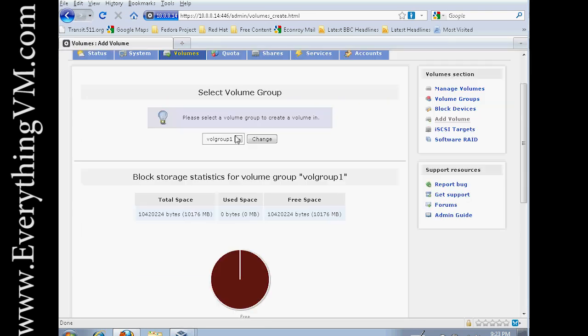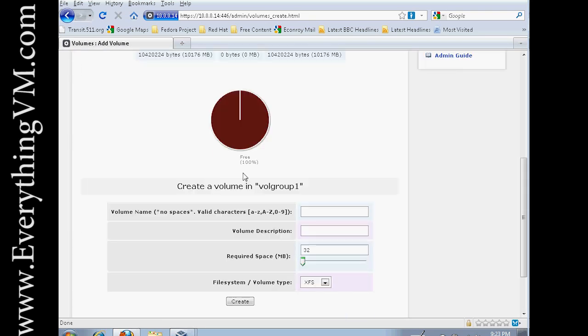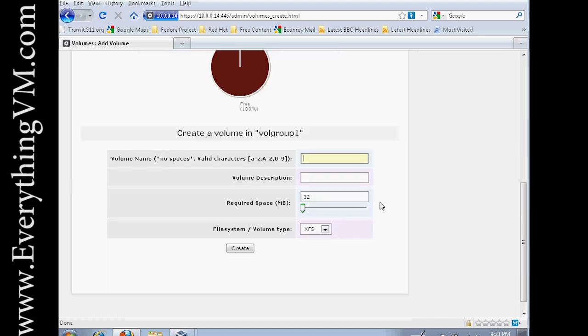And down here is where we'll call our, they call it a volume in here, but it's really a partition within this volume.